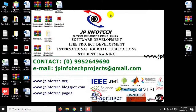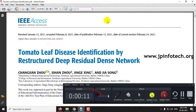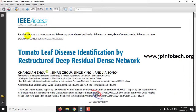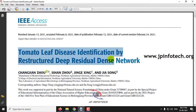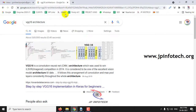In this video we are going to see a Python project entitled Tomato Leaf Disease Identification using VGG16. This is the IEEE base paper entitled Tomato Leaf Disease Identification by Restructured Deep Residual Dense Network, but we have not implemented the complete paper — instead we have replaced that using VGG16 architecture.